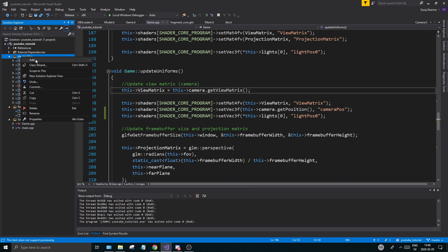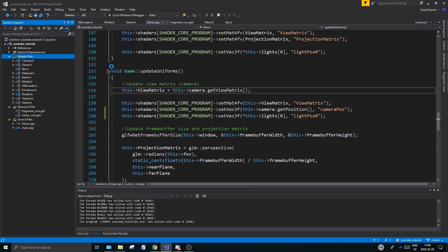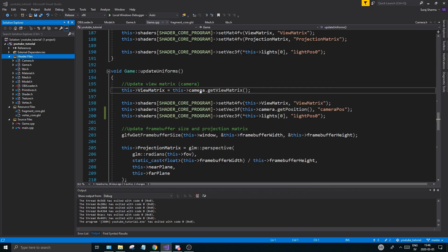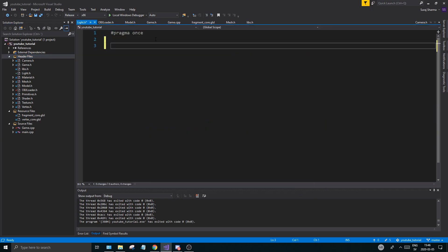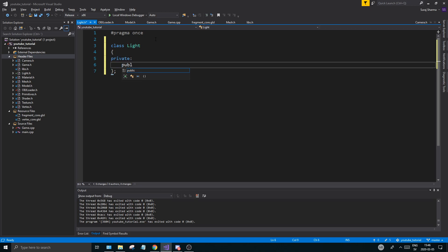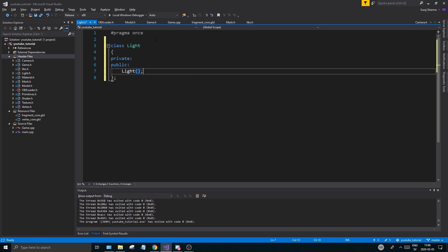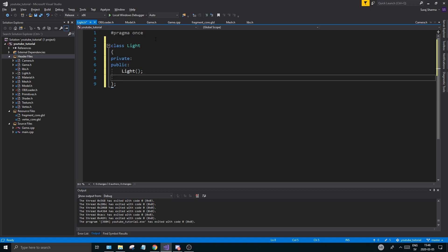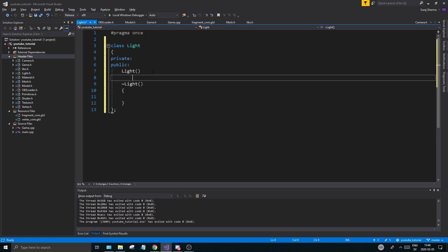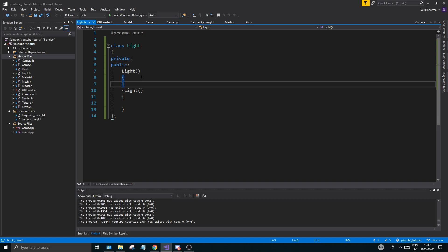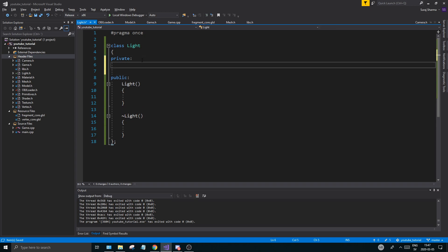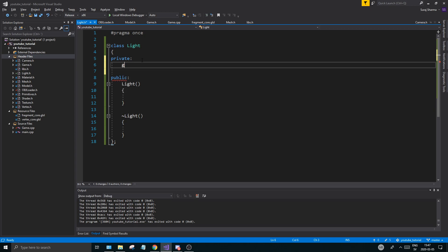One thing I'm going to do is I'm going to make a little light class so we can just go ahead and do that before we end the video. Let's make a header file, add new item, header file, call it light, add. And it's going to be a very simple class which is going to contain a few things. Okay, light. And we're going to be able to create it with an object, obj file will load it, or we'll create it some other way without that, so you can choose kind of.